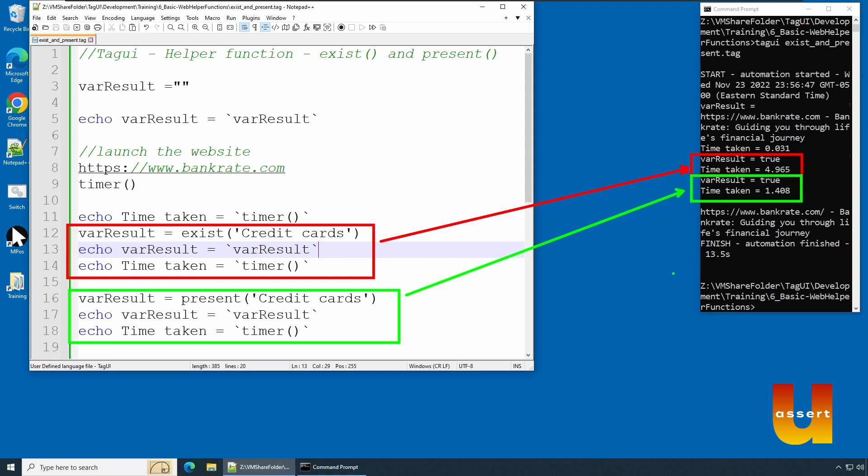If there are any synchronization issues - the website is faster or your computer is slower, or computer is faster and website is slower - in that particular case when you use present() you will have a problem. But other than that both work very similar.